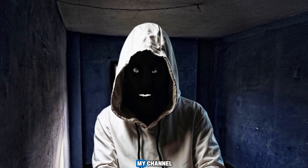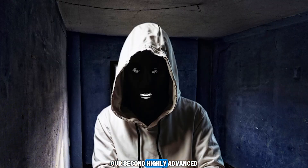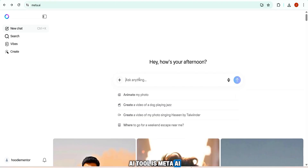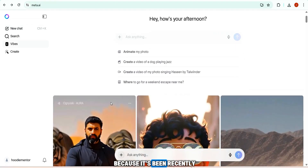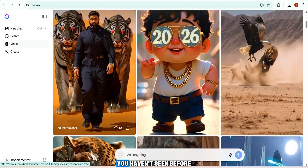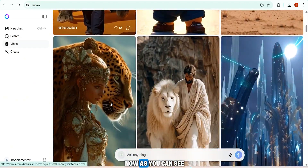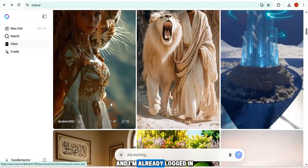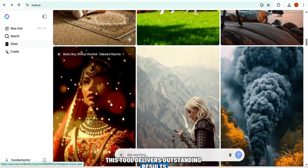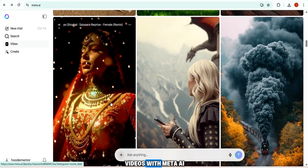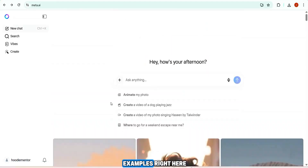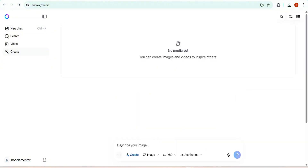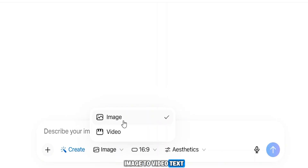Our second highly advanced AI tool is Meta AI. I've placed it here because it's been recently updated with powerful new features. Meta AI delivers outstanding results — creators are producing flawless videos with it, and you can see examples right in the interface. To start creating, I click the 'Create' button.